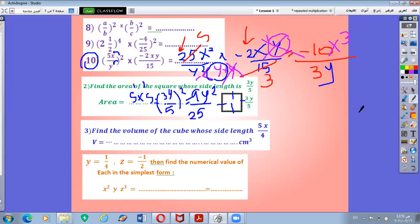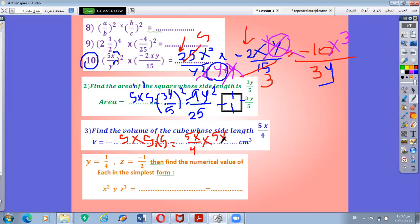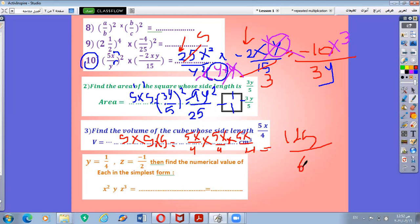Number 3: find the volume of a cube with side length 5x over 4. The volume of a cube is side by side by side, or side to the power 3. So the volume is 5x over 4 all power 3, which means 5x over 4 by 5x over 4 by 5x over 4. Multiply the numbers: 5 by 5 by 5 is 125 over 4 by 4 by 4 which is 64. For the variable: x by x by x, add the powers, gives x power 3. So the volume is 125 x power 3 over 64.